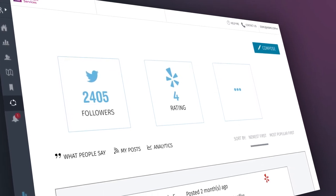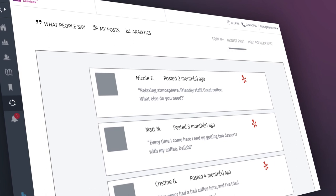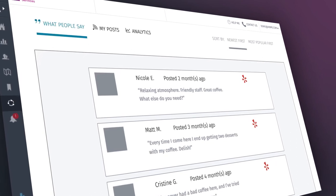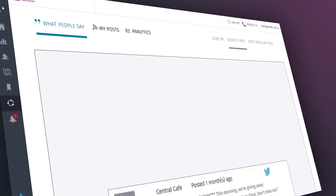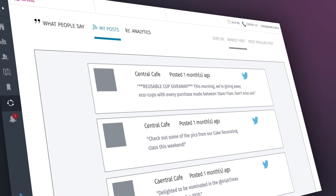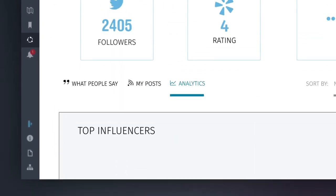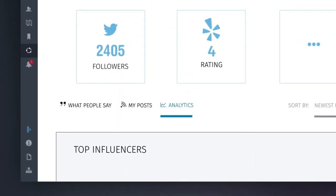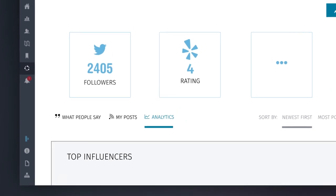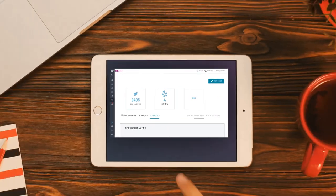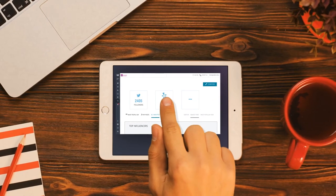There are three tabs on the left-hand side of the page. What People Say, which shows comments made by customers, My Posts, which shows your own social posts on your channels, and Analytics, which gives you a better idea of what users are top influencers for your business.